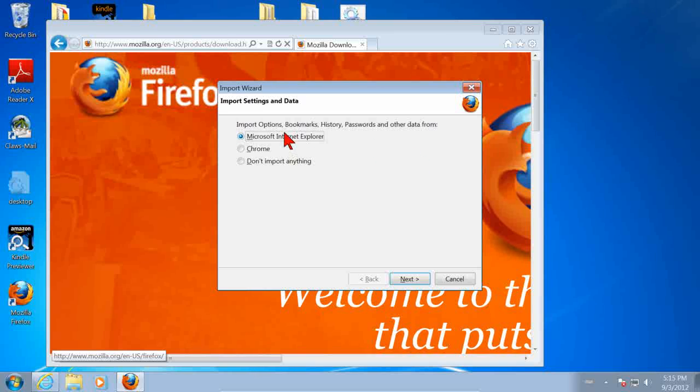It's beginning to start Firefox and it wants to know whether it should import our bookmarks and so forth. Generally, you'll say yes to this. Click Next.